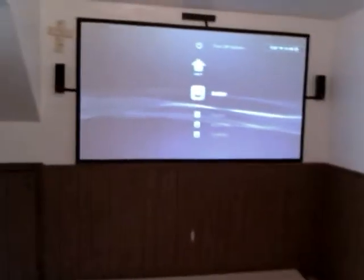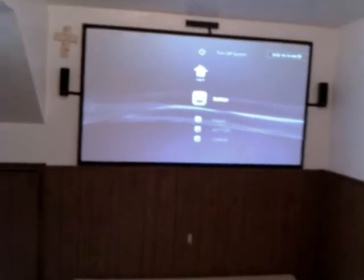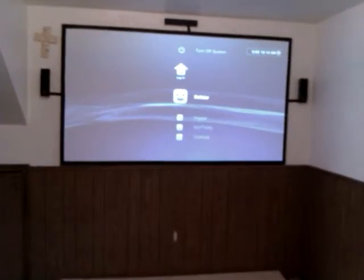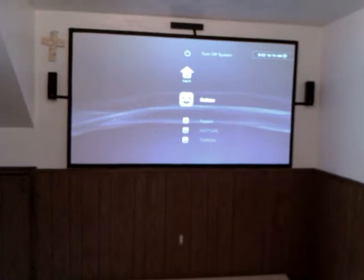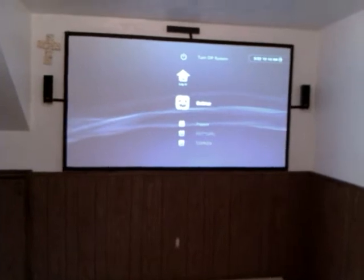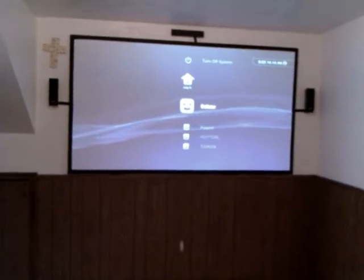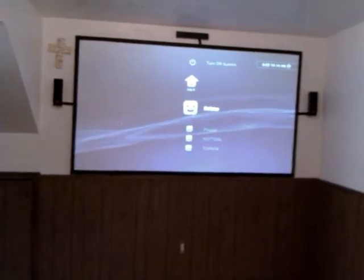Man, I built the screen myself, hooked the surround sound up myself, all that.